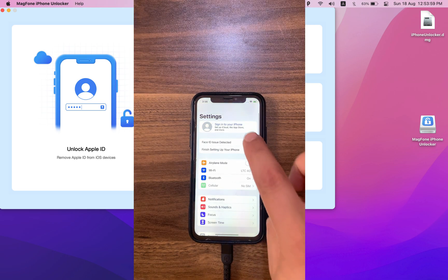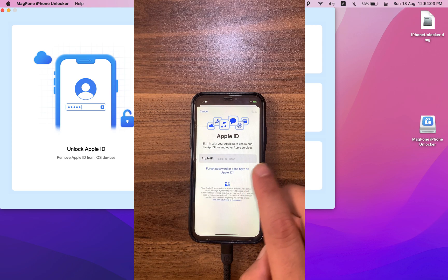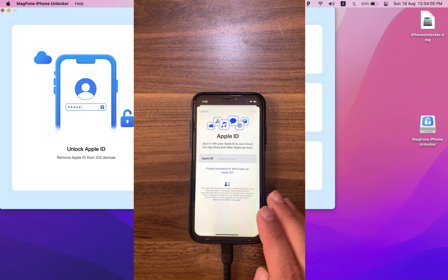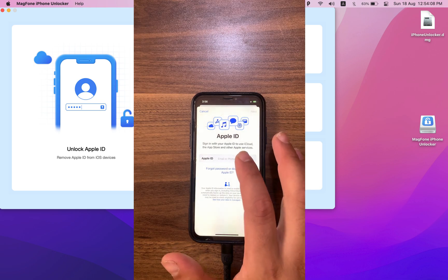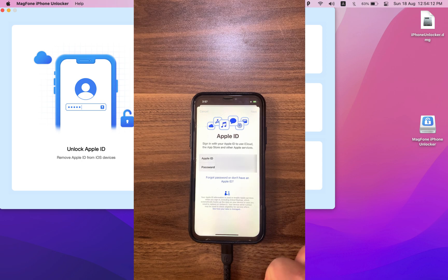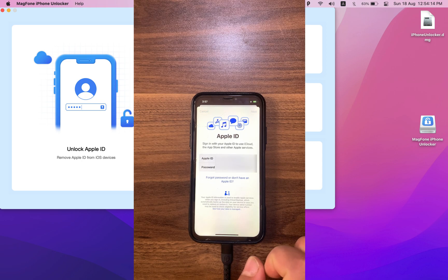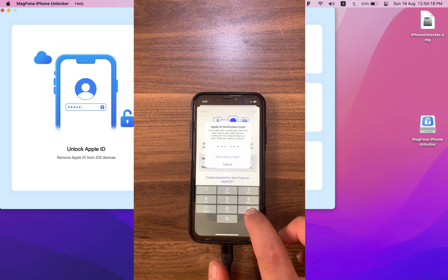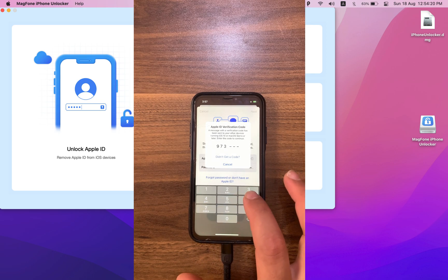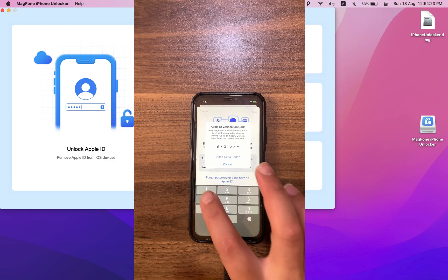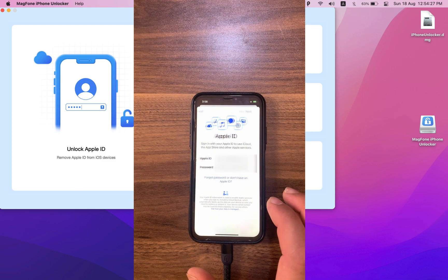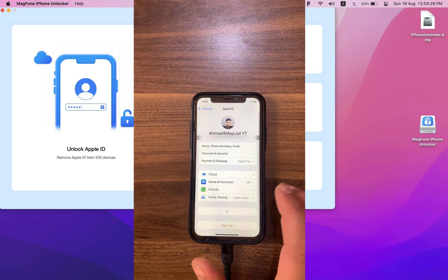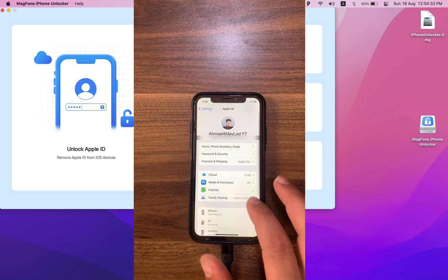And as you see, the Apple ID has been removed without password. Now just go ahead and sign into your account and enjoy all the features. I will sign into my account. As you can see, I'm now signed in. And that's it.